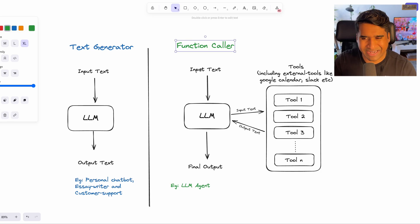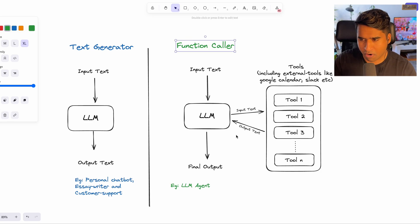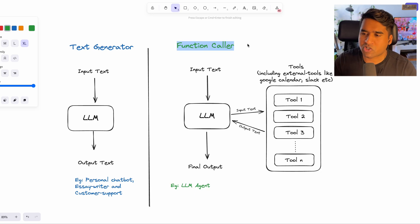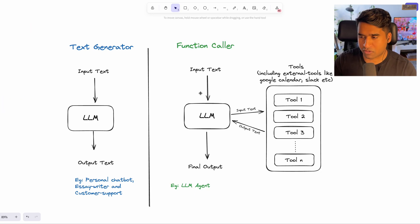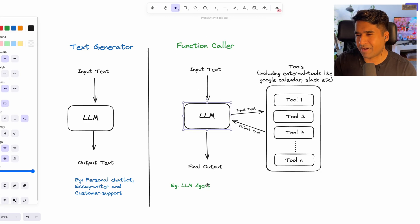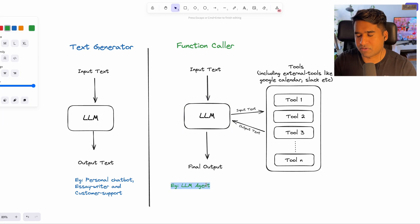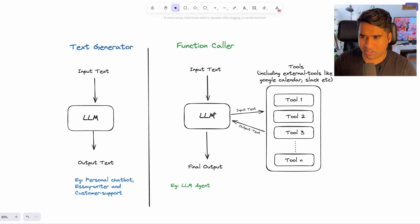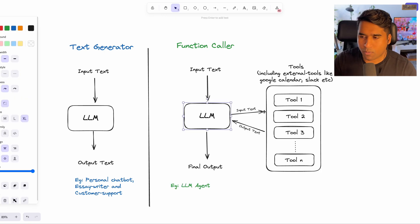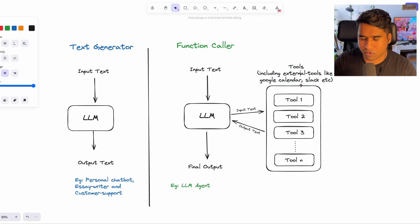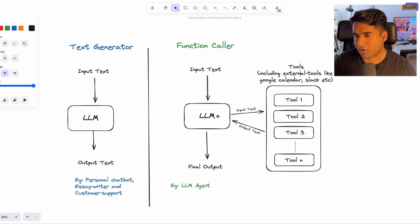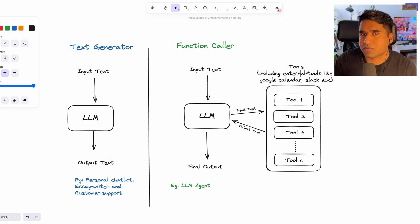But when you treat a language model as a tool orchestrator or in simple terms a function caller, you give rise to another set of use cases called an LLM agent. These language model agents make use of tools and functions based on your instruction. So if you think about it, the options are endless.